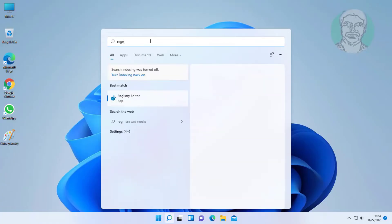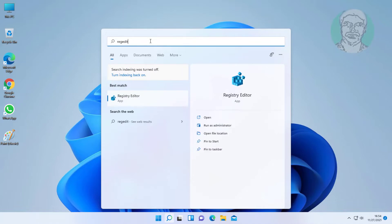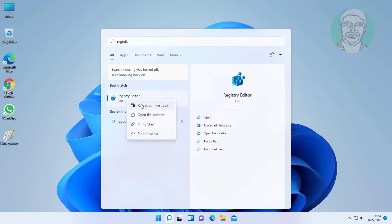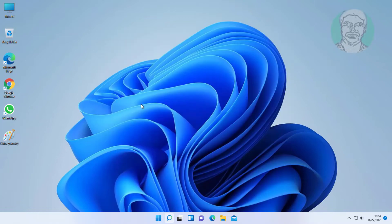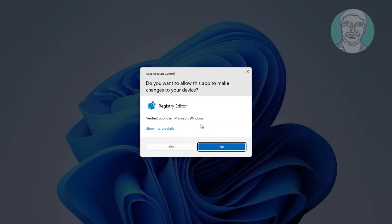Type regedit in the Windows search bar, right-click and run as administrator. Click yes to continue.